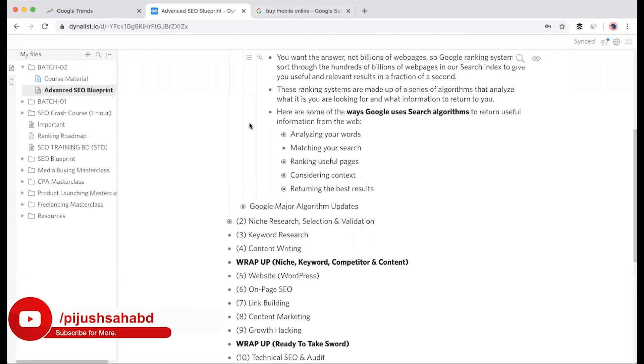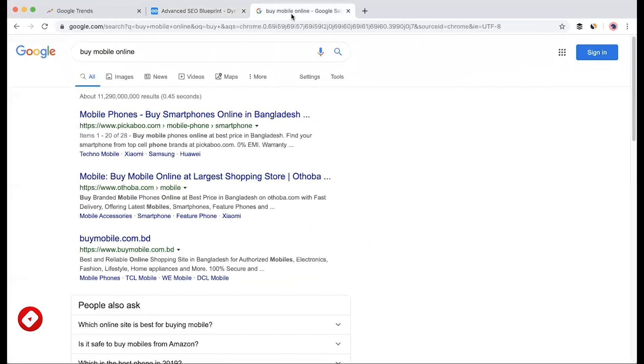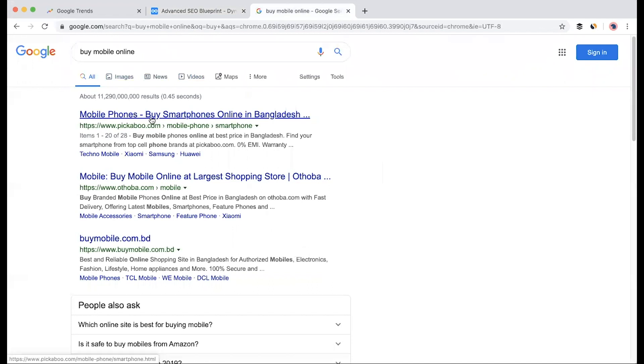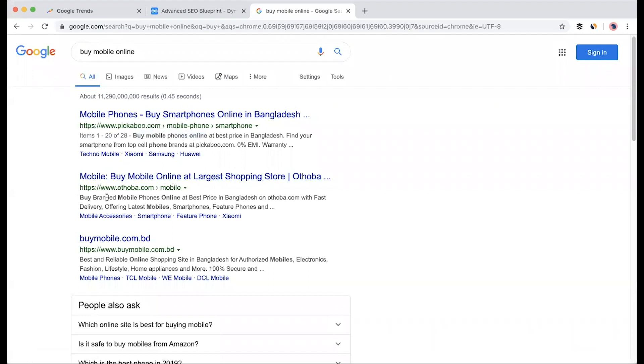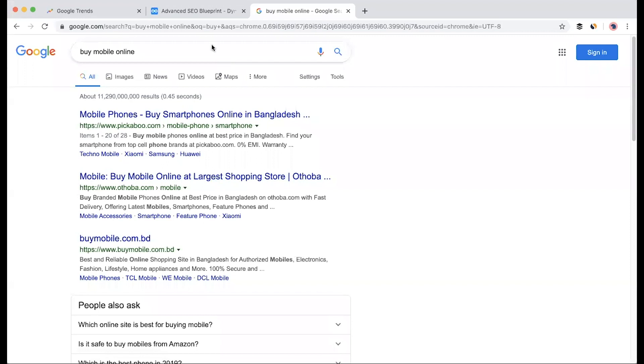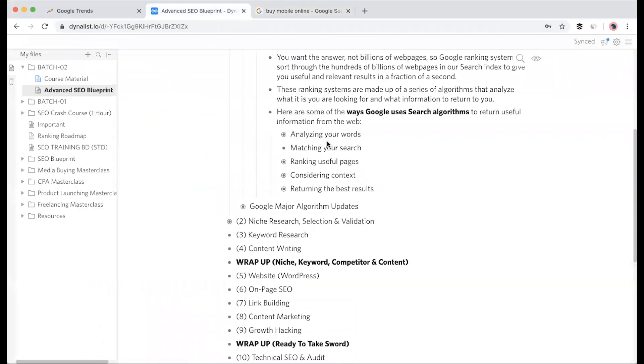Google checks where these results appear - in the title, in the link, in the meta description. For 'buy smartphone online', the main keyword might not appear directly, but synonyms appear. Google finds where keywords like 'buy mobile online' appear throughout the page, even on mobile pages.